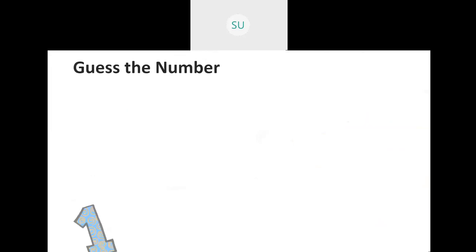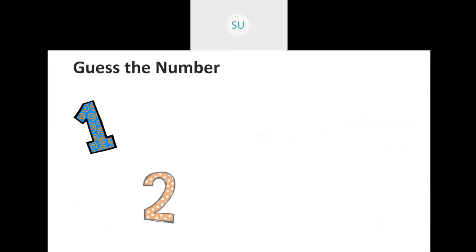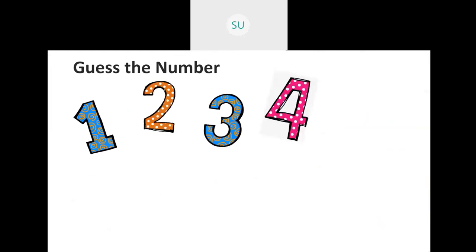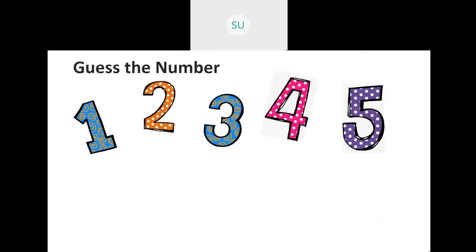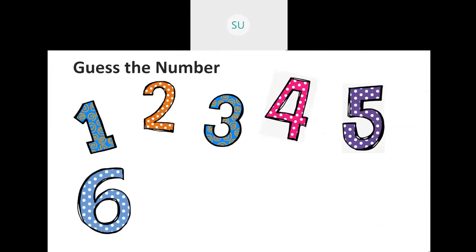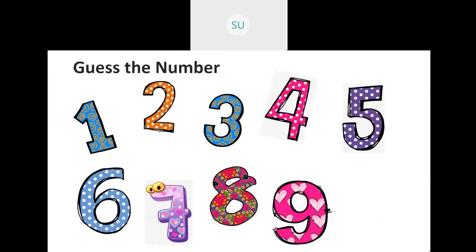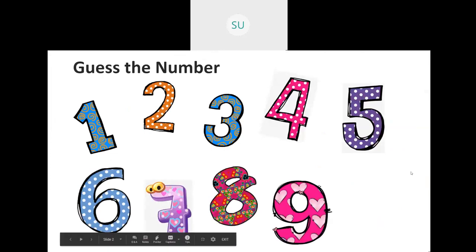Let's guess these numbers. What number is this? This is 1. Then this number is 2. Then we have 3, 4, 5, 6, 7, 8 and 9. Correct. So these are the numbers from 1 to 9.